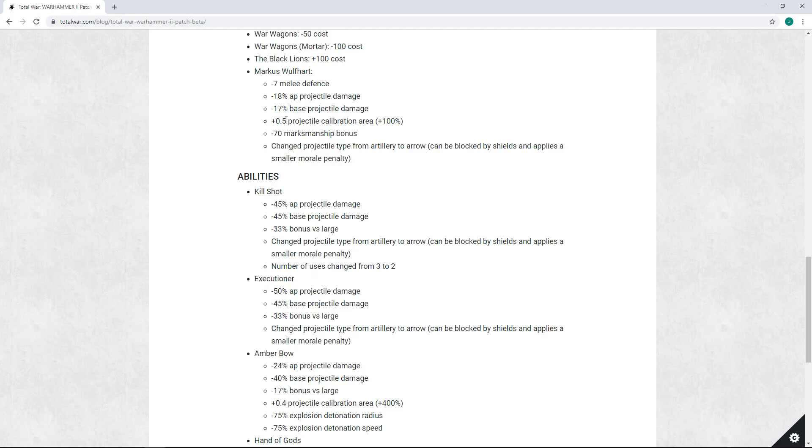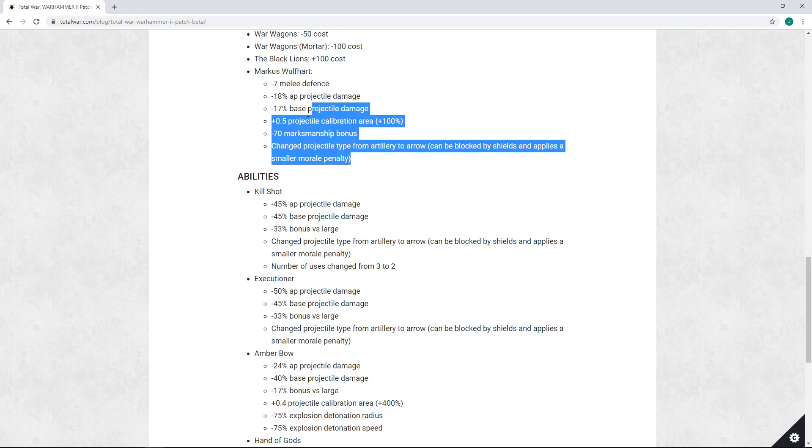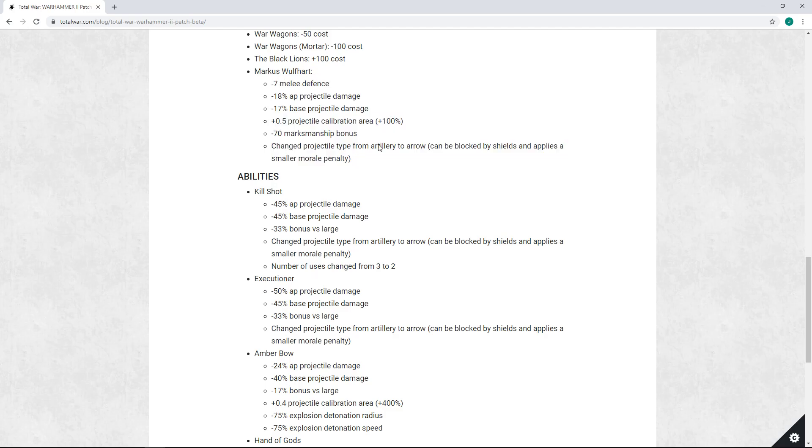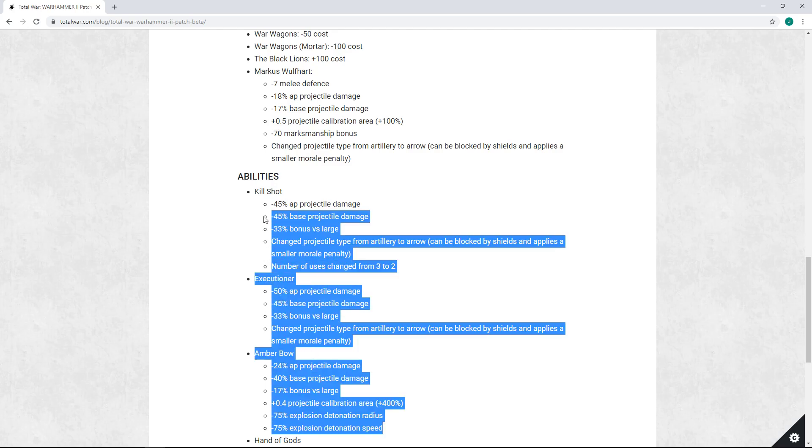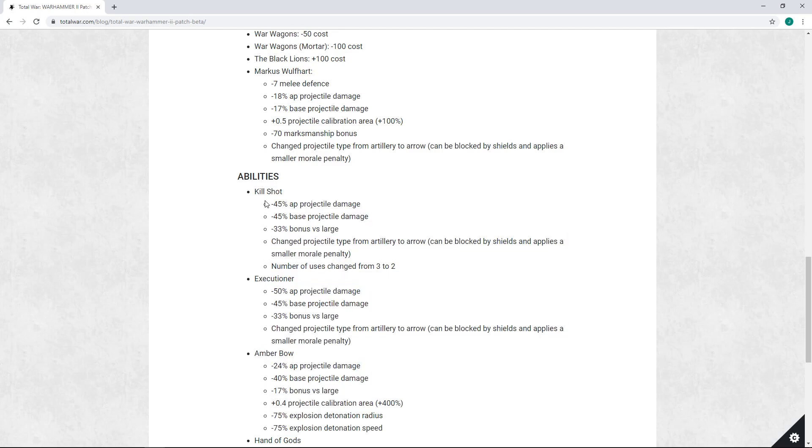He's gonna be a little less accurate, much less marksmanship bonus, and he's been changed from artillery to arrow. Now I actually don't mind really any of these things too much, but they are stacking on a lot of debuffs to his abilities as well and I think that's where we're looking at some trouble area here. I do think that the change from artillery to arrows in my opinion is not bad. Marcus is supposed to be a monster hunter, so the fact that he can be blocked by shields makes him less of a powerhouse against single entity characters like lords on foot especially.